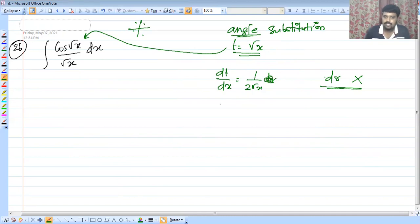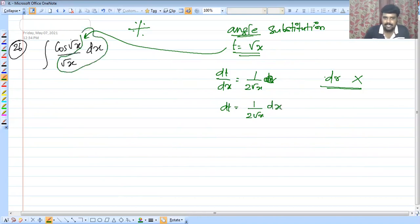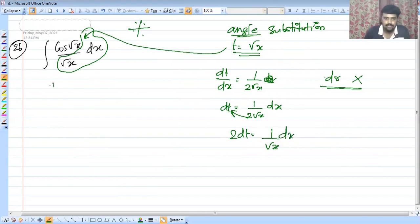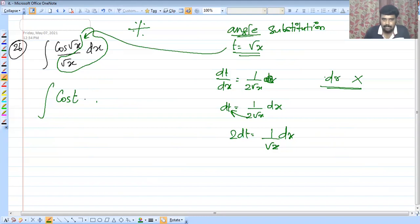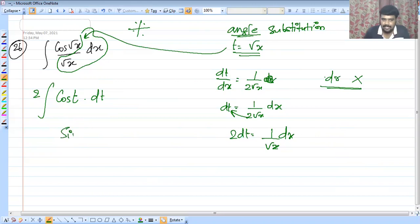Cross-multiplying gives 2 dt equal to dx divided by root x. Substituting into the integral: integral of cos(root x) times (dx by root x) becomes 2 integral of cos t dt. The integral of cos t is sin t, so the answer is 2 sin t plus c.